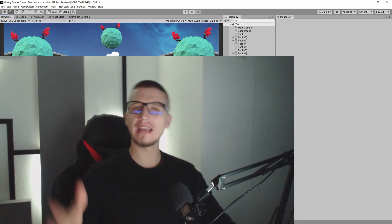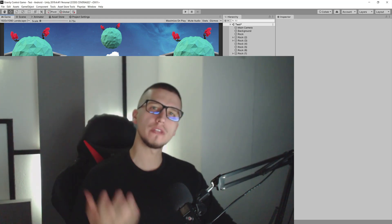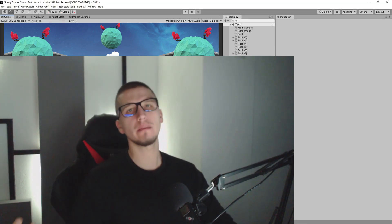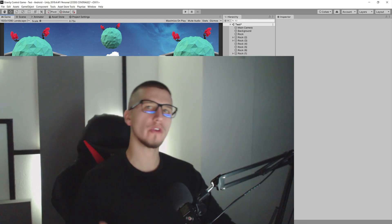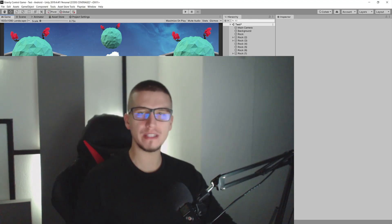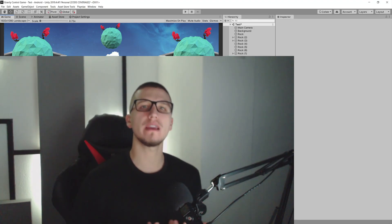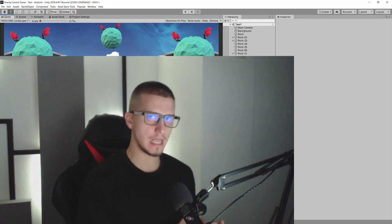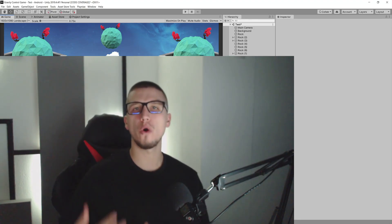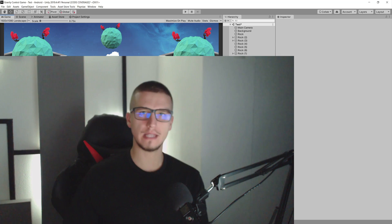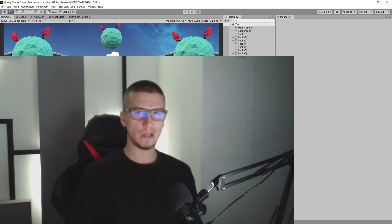What is up guys, Fahir here. The biggest issue that we indie game developers face when we create a mobile game in Unity is how can we make our game look the same on all screen sizes.